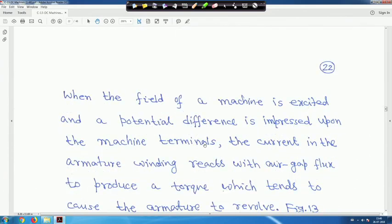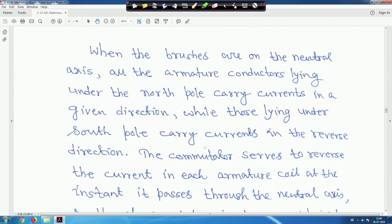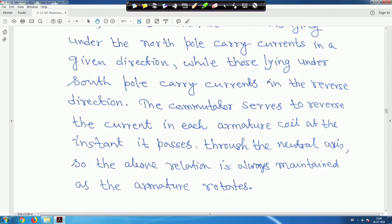In a DC machine you have several commutator segments, as you can see in an open DC machine. When it passes the neutral axis, the above relation is always maintained as the armature rotates. The commutator serves to reverse the current in each armature coil.